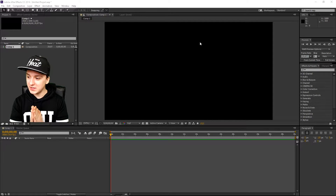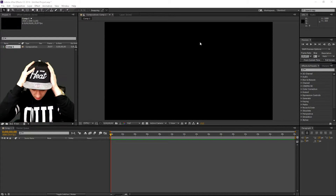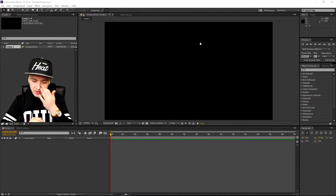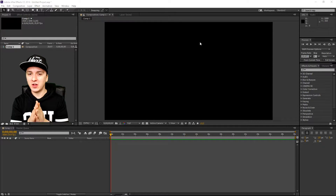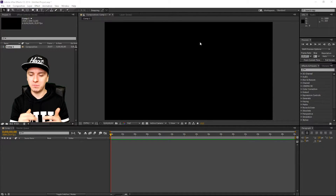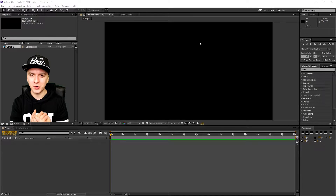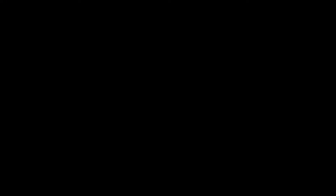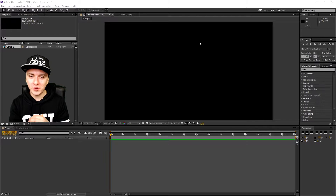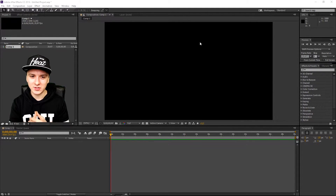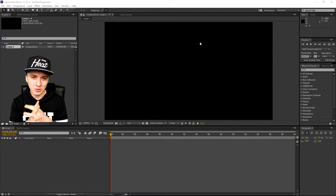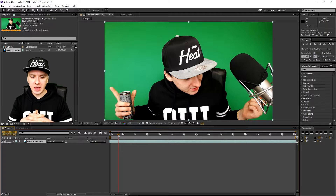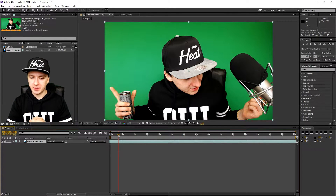Okay guys, so as you can see we're in After Effects. I'm going to show you how to add light leaks. First of all you need some footage to put it over, so I'm going to import the intro clip that you guys just saw and I'm going to put light leaks over that — I'm going to import the clip right now.